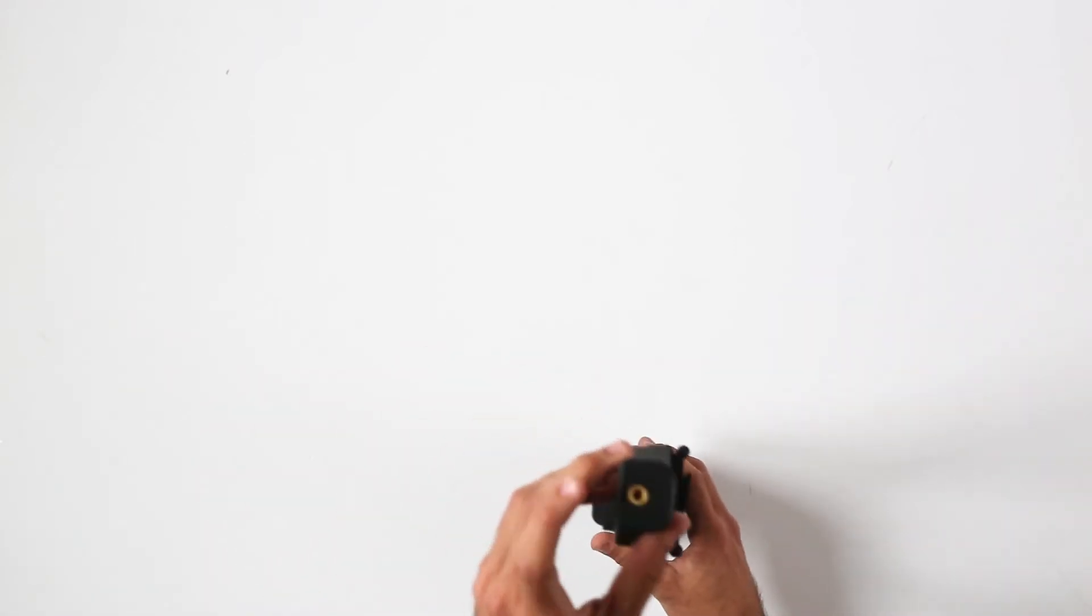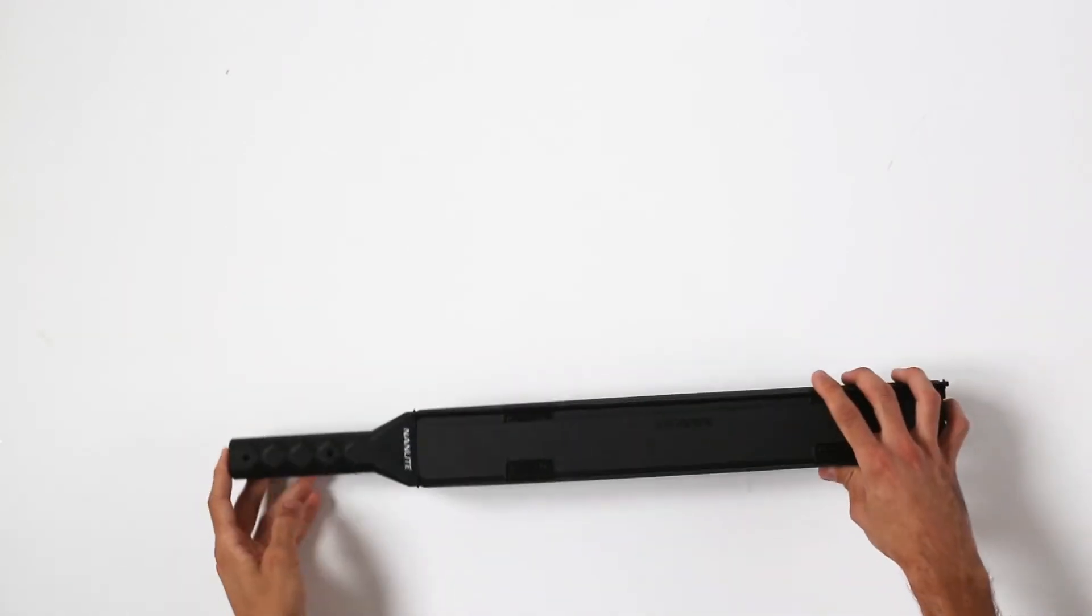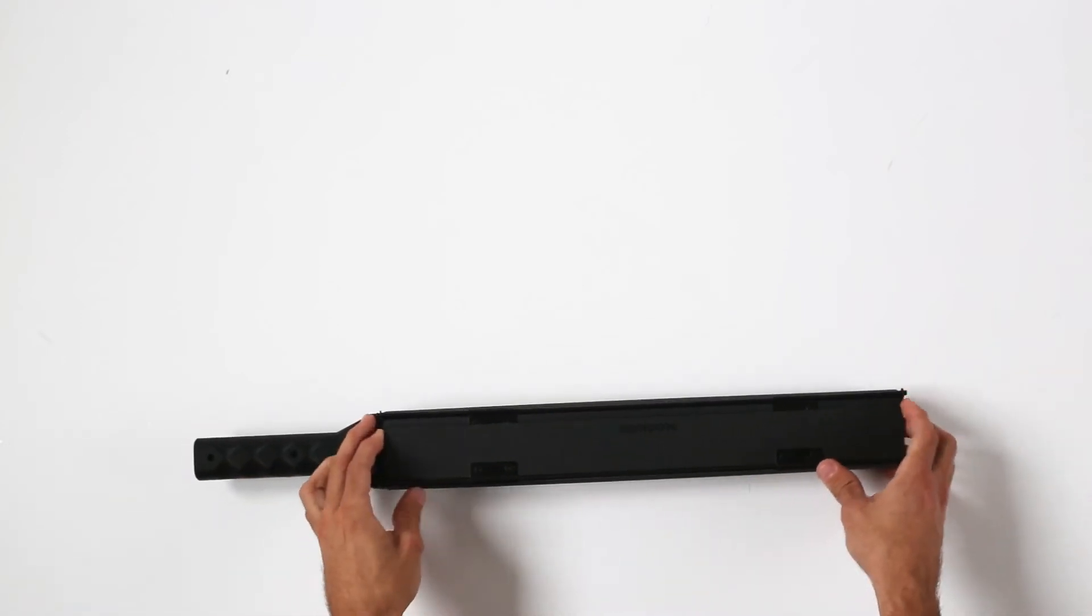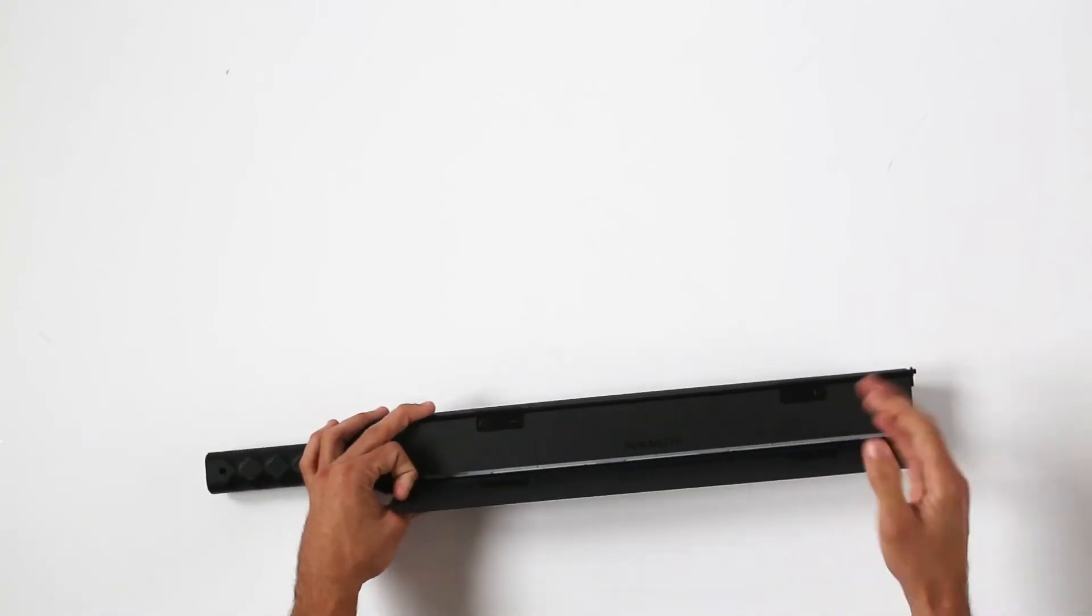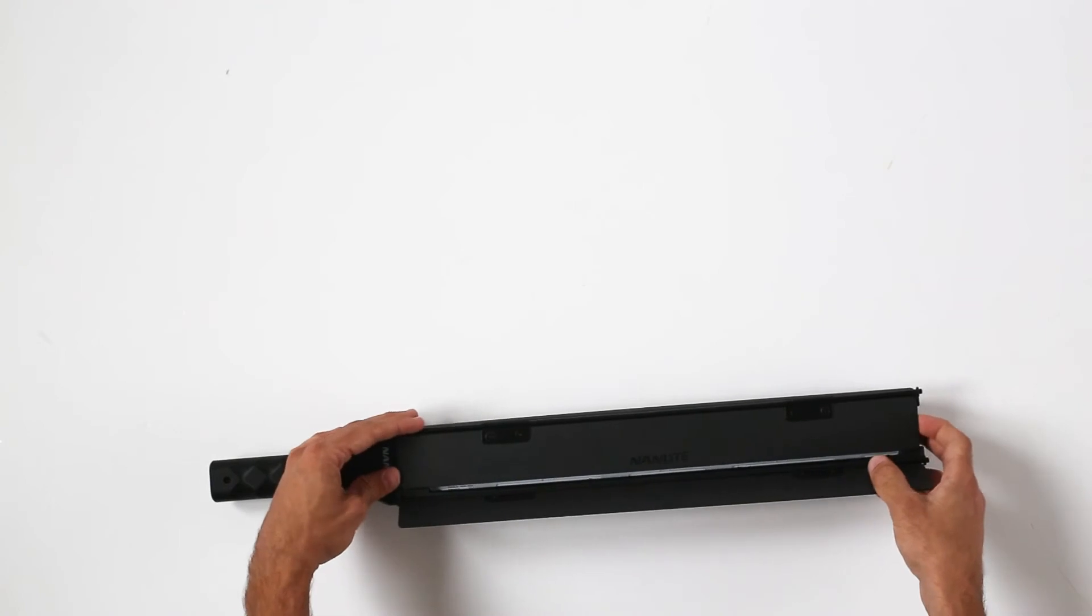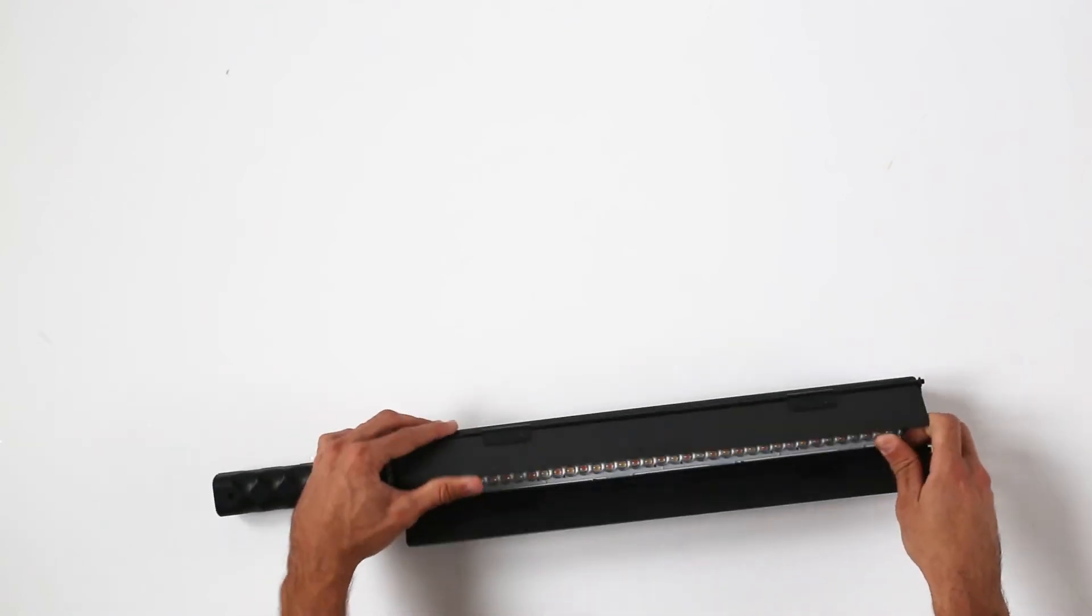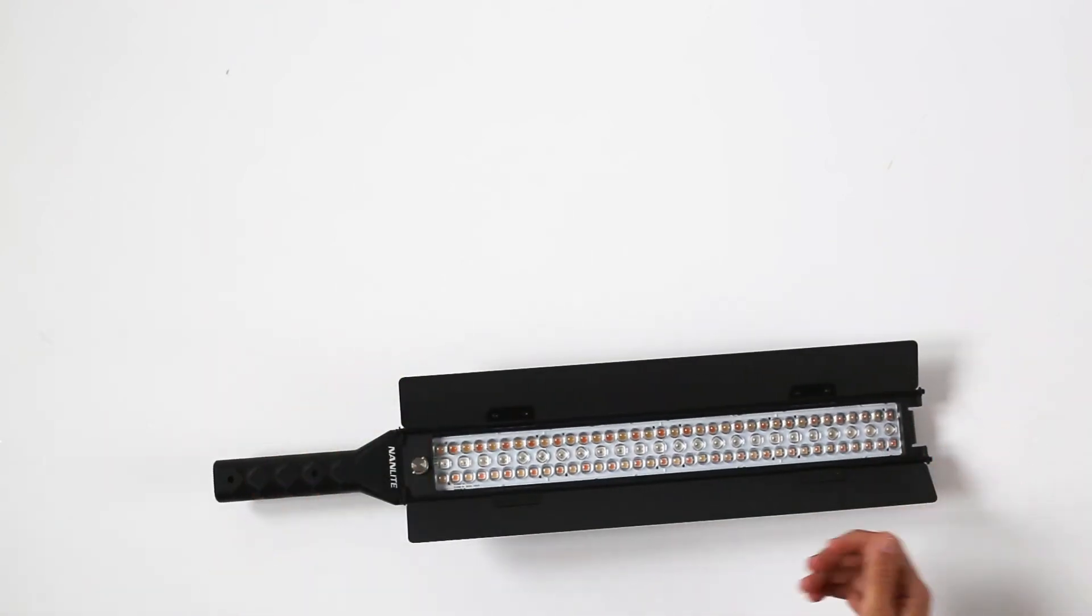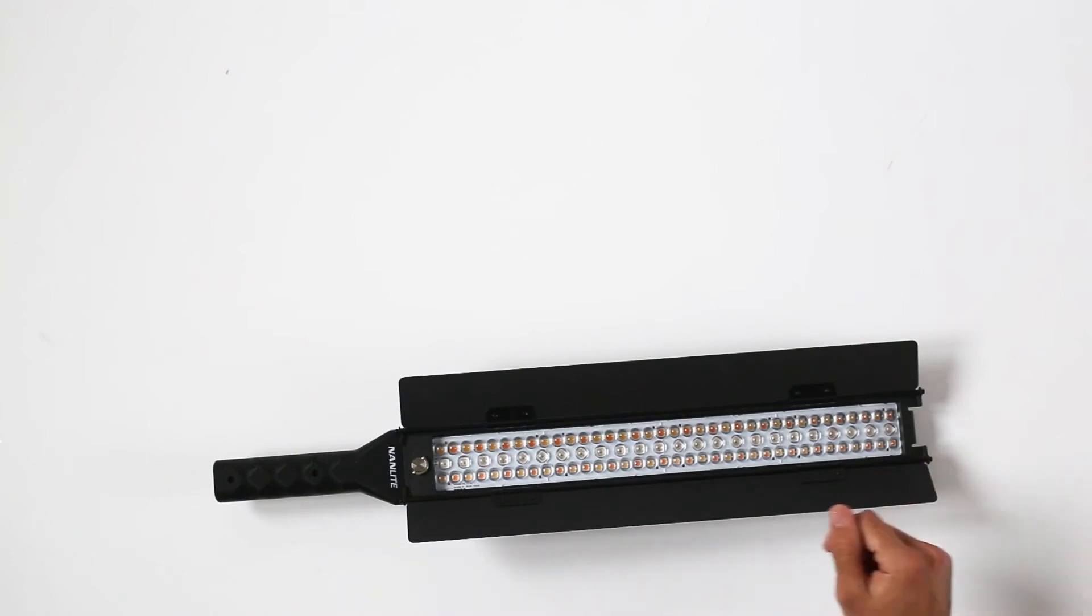Then here we have a standard thread. This is so that we could mount it on a tripod, be it a light tripod with the standard one-fourth thread or just a regular photo-video tripod.